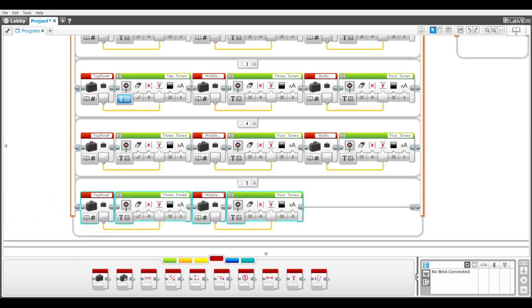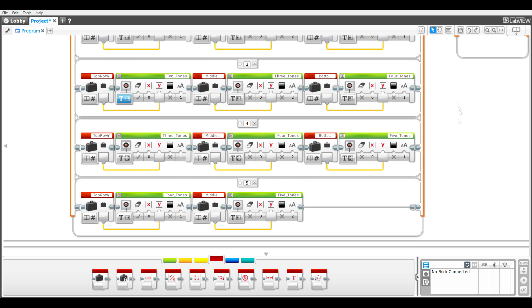The fifth case has two display blocks: four tones is in the top row and five tones is in the middle row.